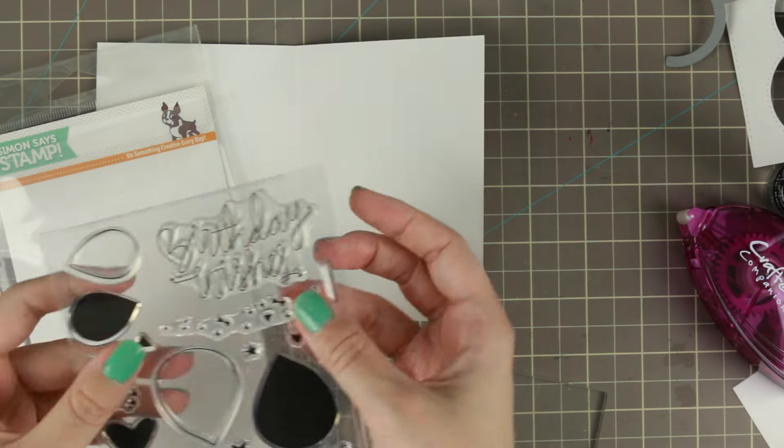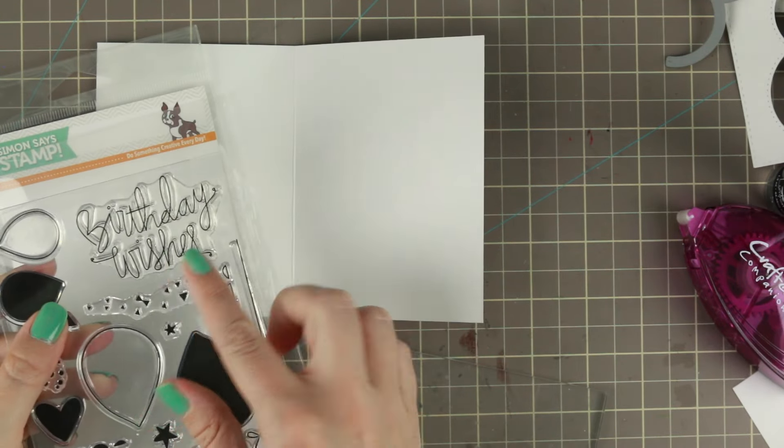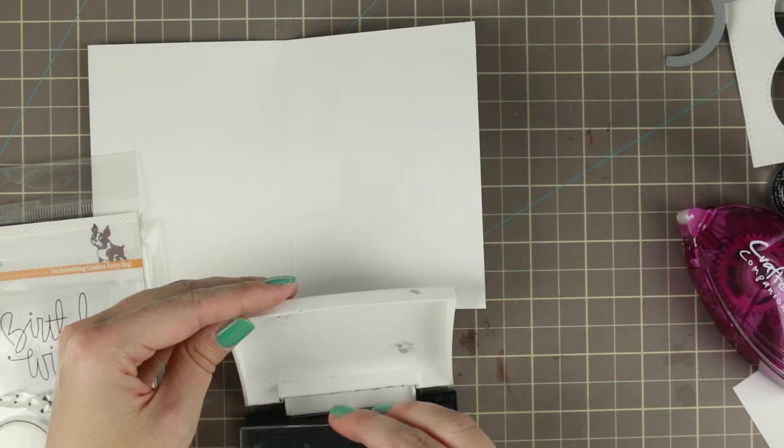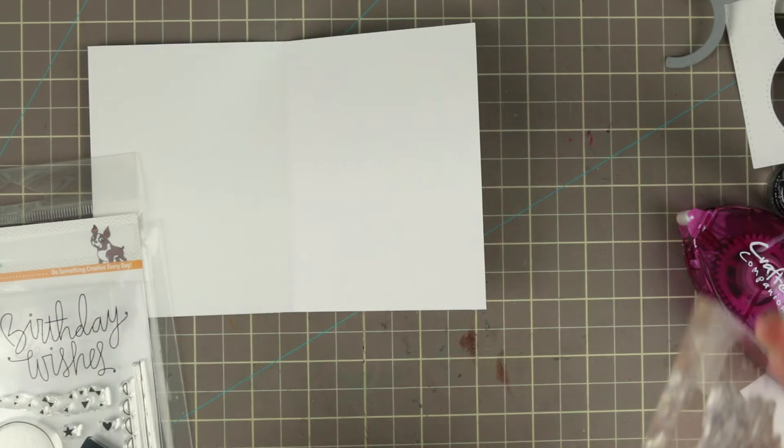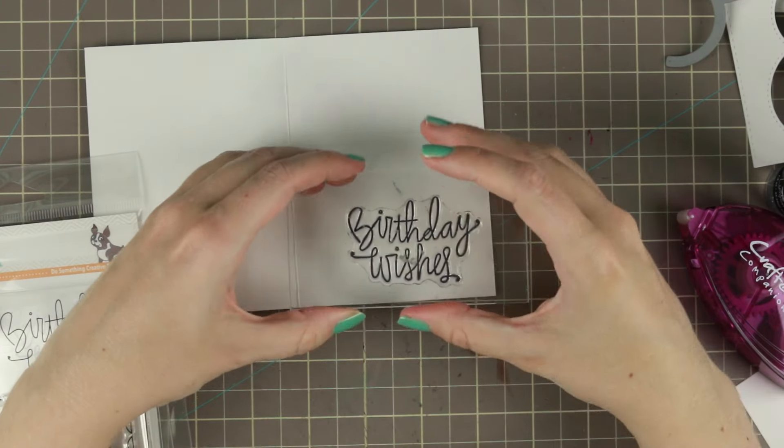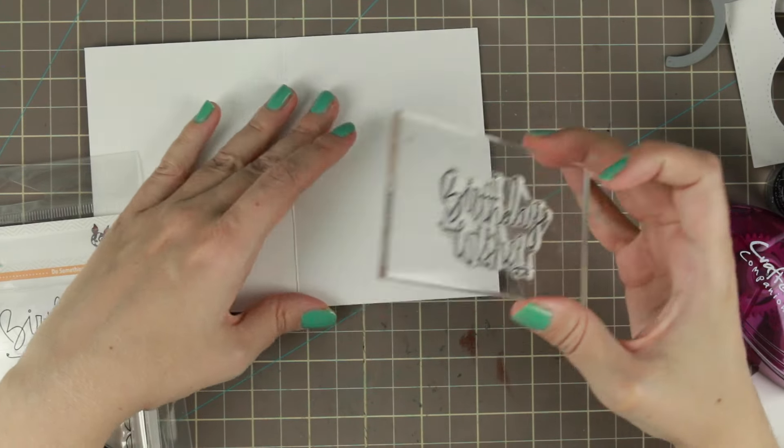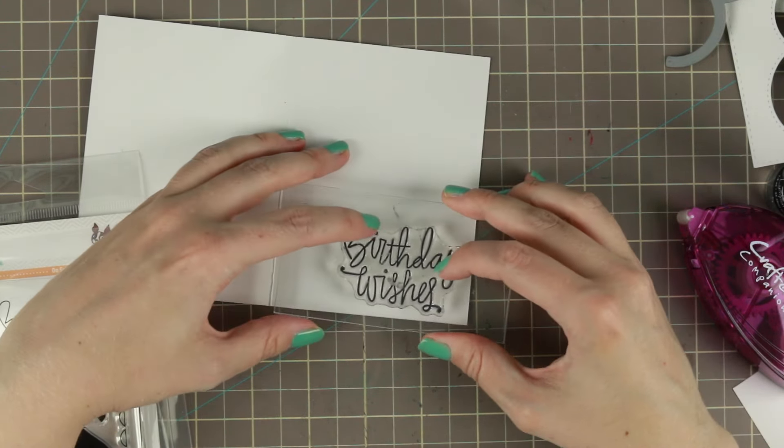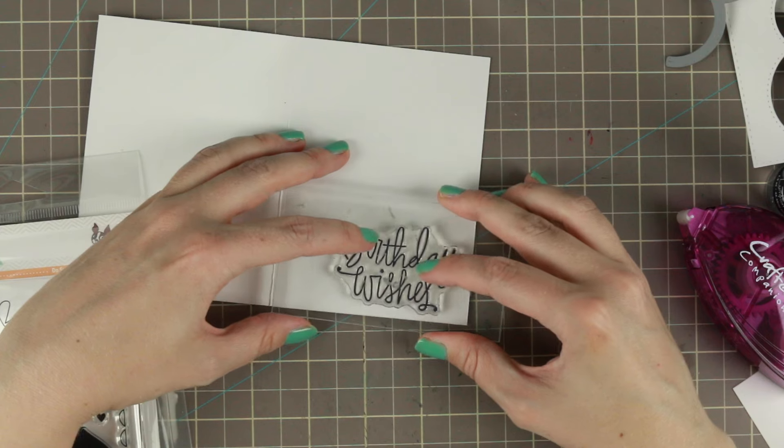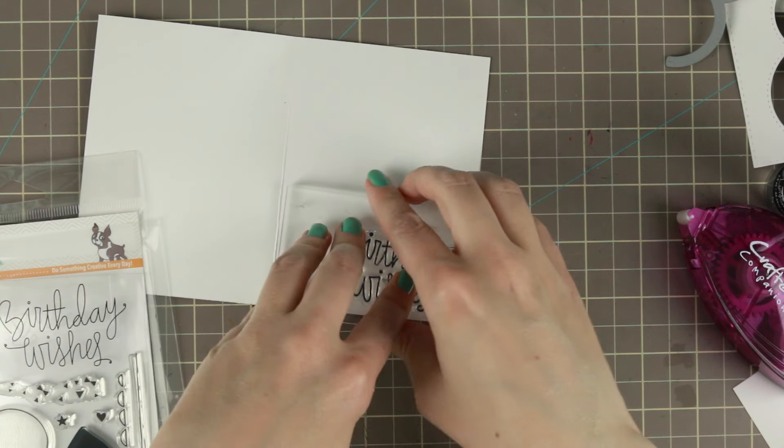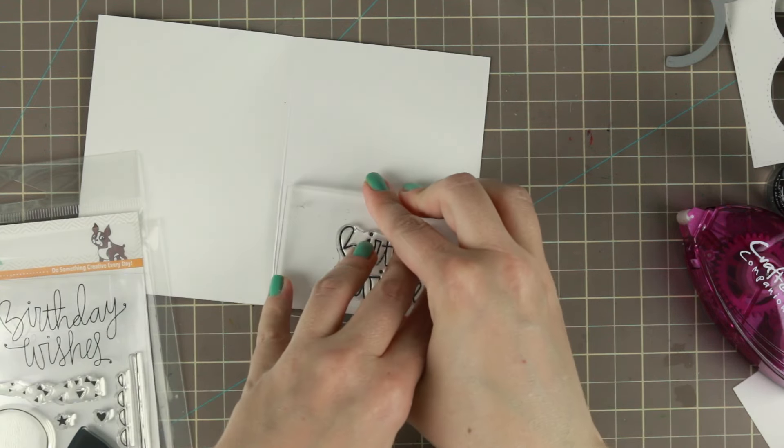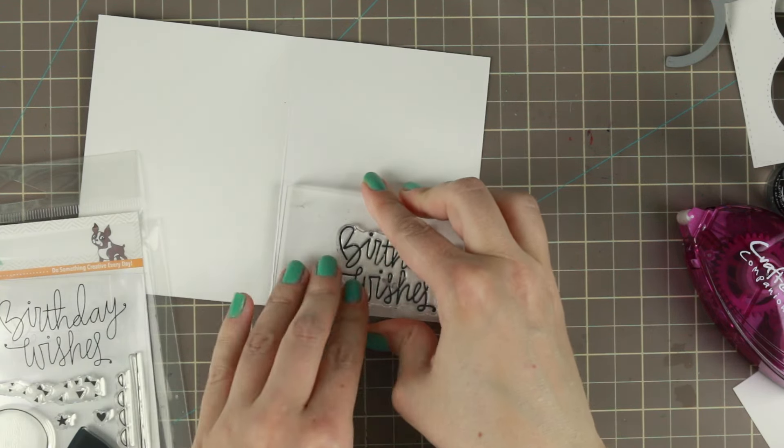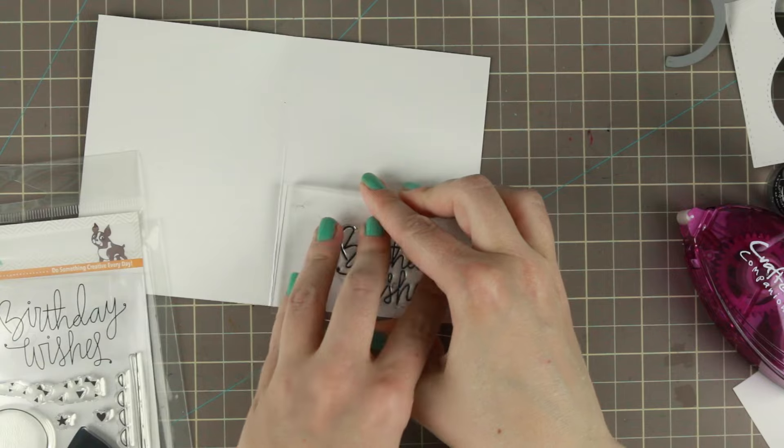And to do this finishing touch I'm going to have birthday wishes on the inside because for me balloons are a lot about birthdays. So I'm going to stamp that in some Versa Fine Onyx Black. And that is actually the card for today.